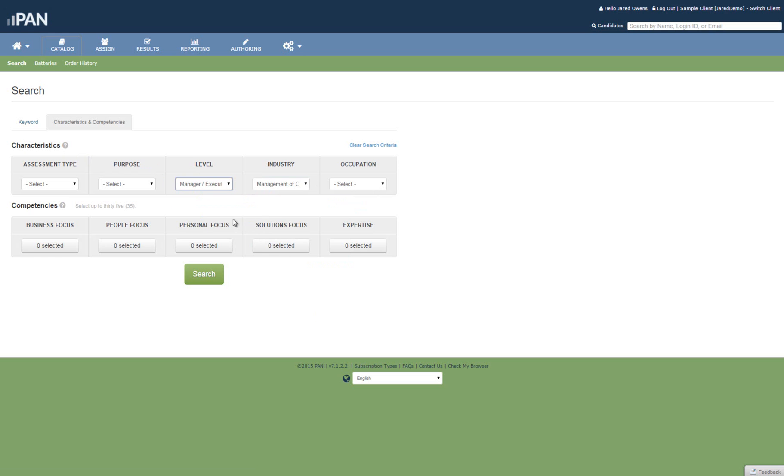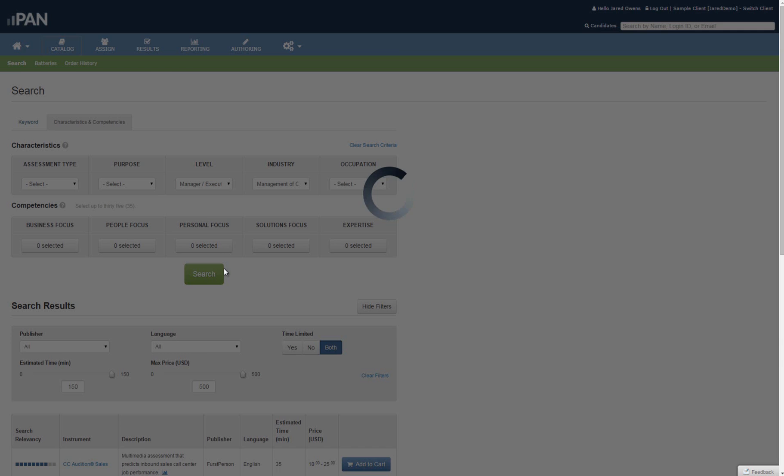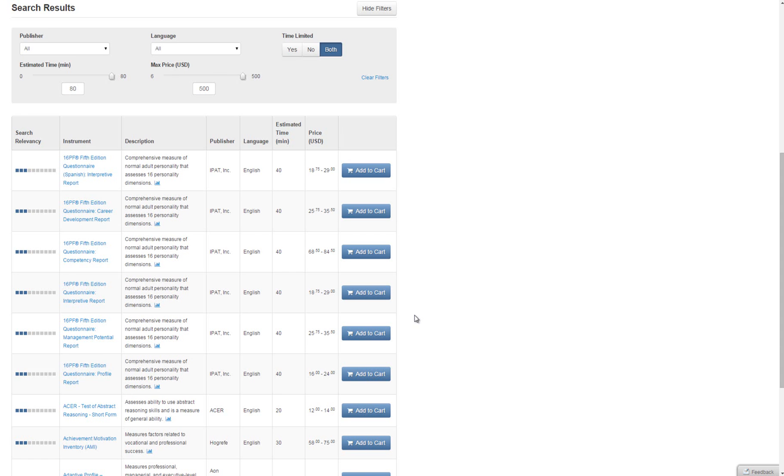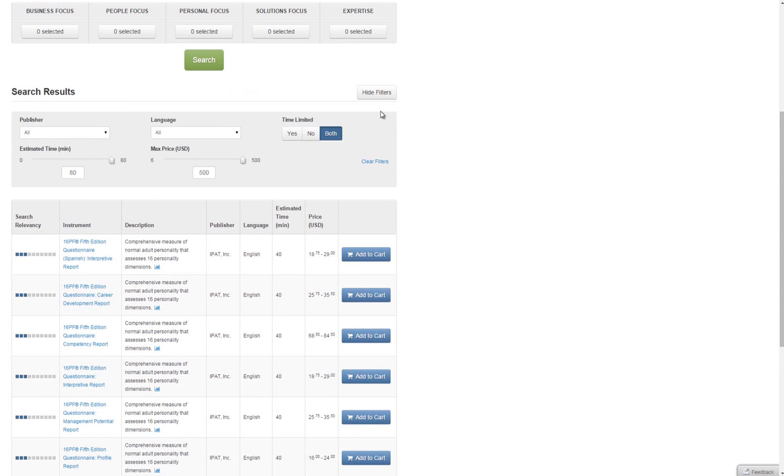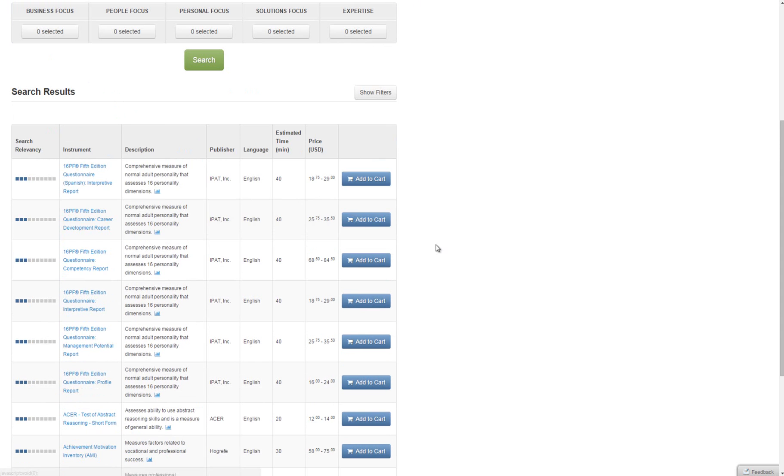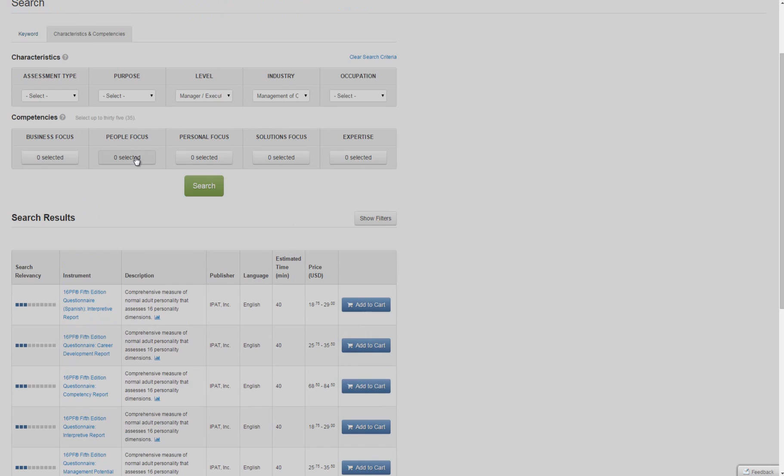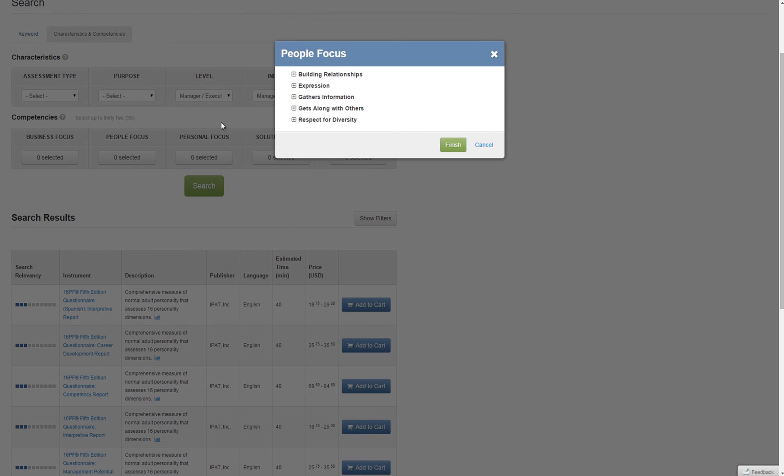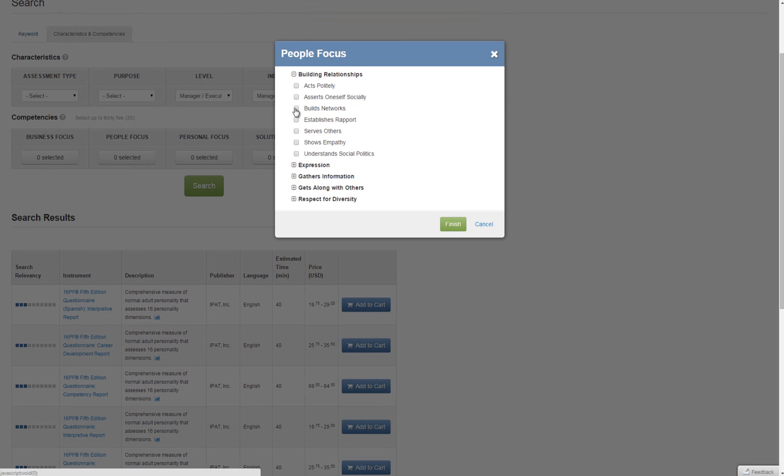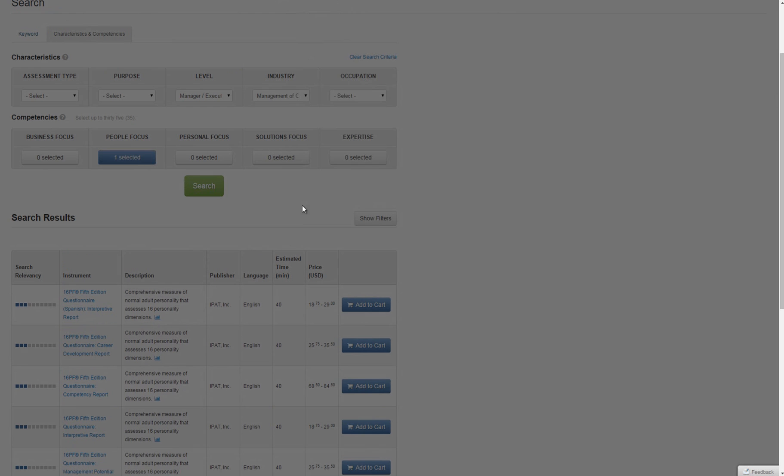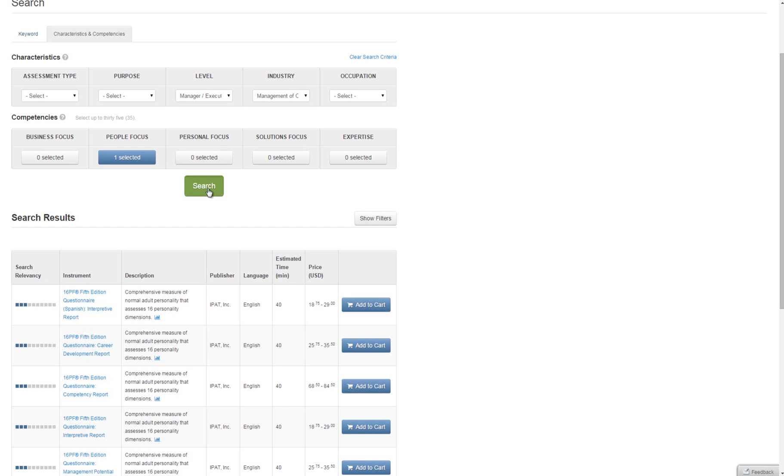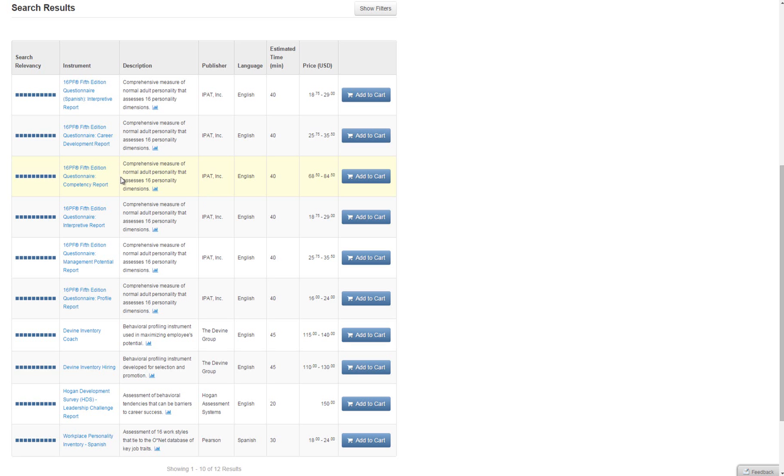Finally, for the most targeted way of searching, choose some competencies from the Competency Model. This is broken down into over 200 competencies to assess the knowledge, skills, and abilities that you're looking for. We chose Building Relationships Builds Networks. Hit the Search button and narrow down by relevance.